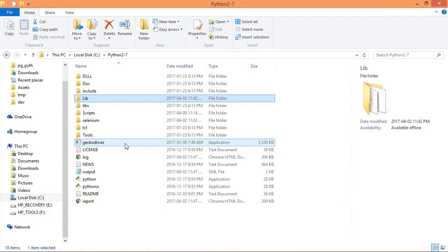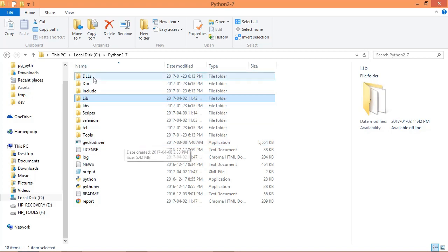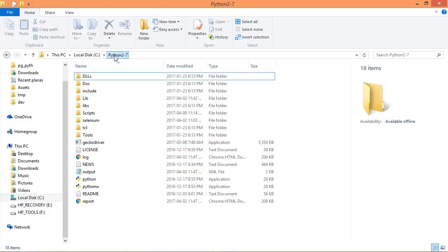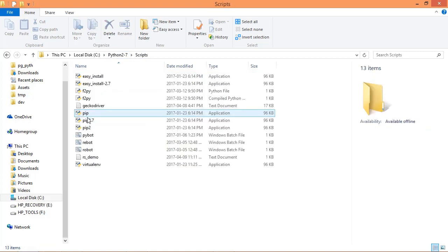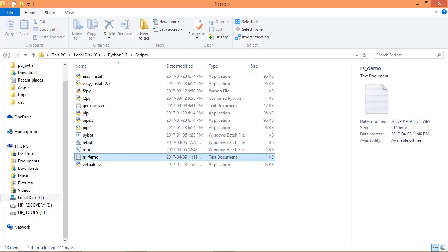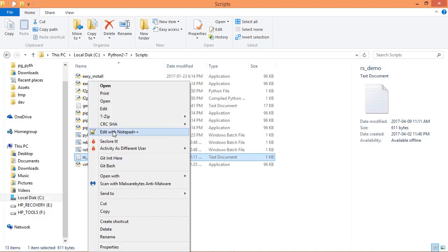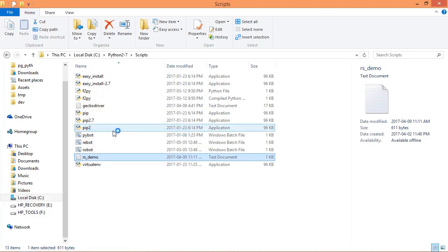Let's now take a look at our test case file, which is a simple plain text file that I've named rs_demo.txt, and that's going to be in the Python scripts directory. Let's open that with Notepad++.